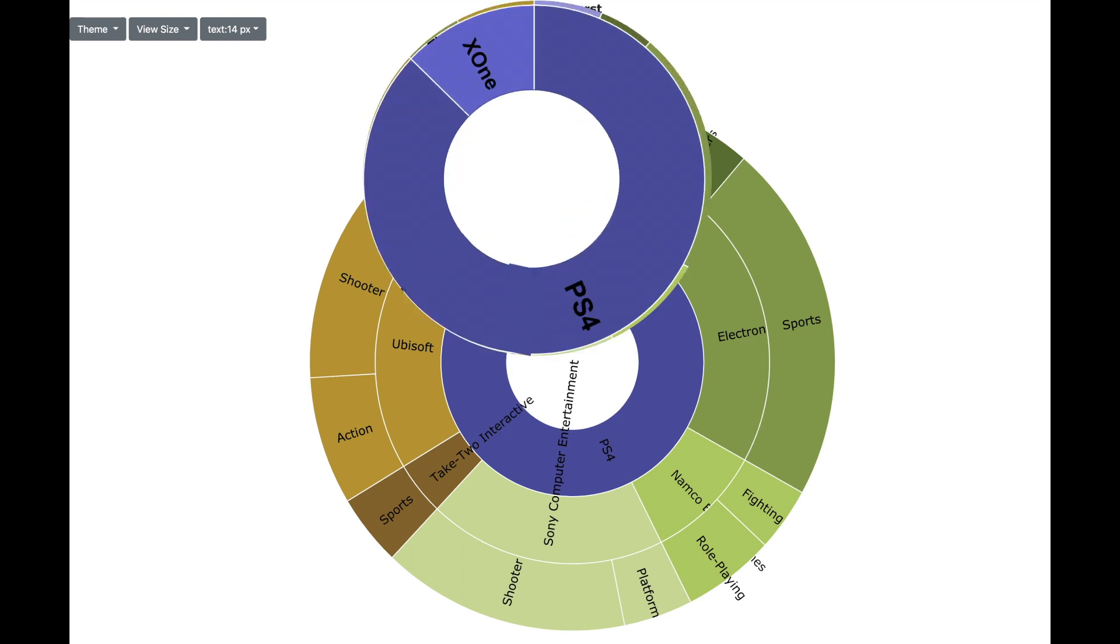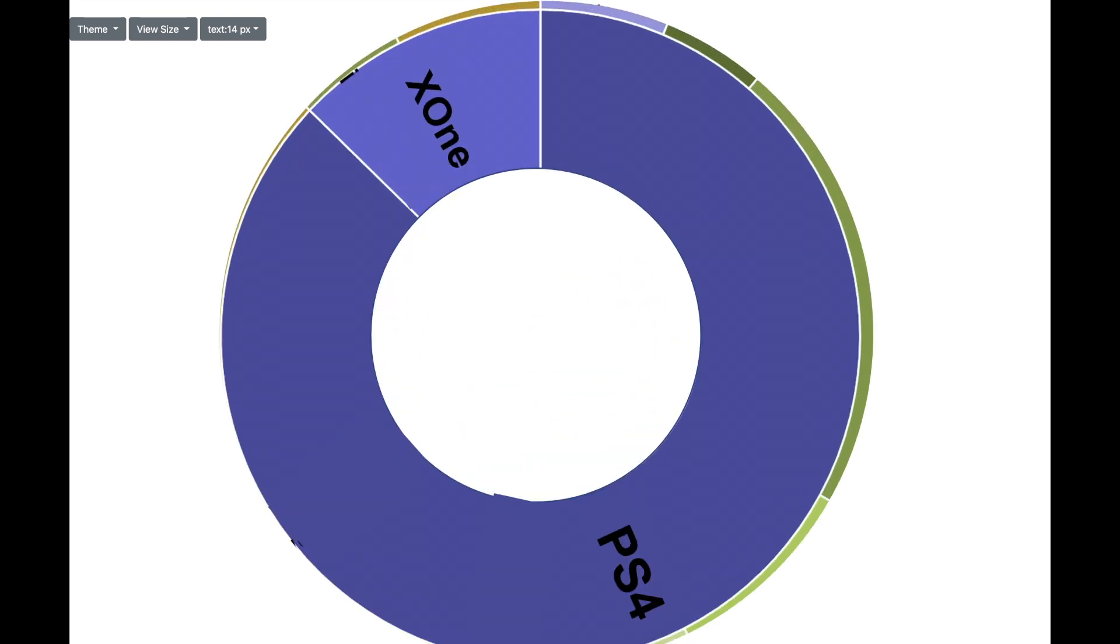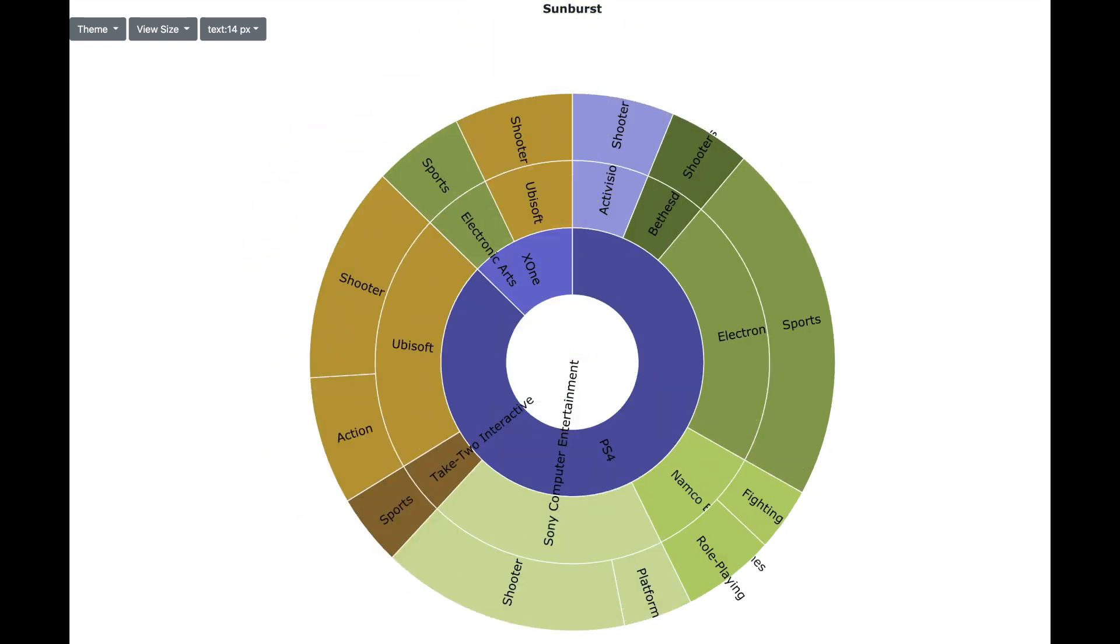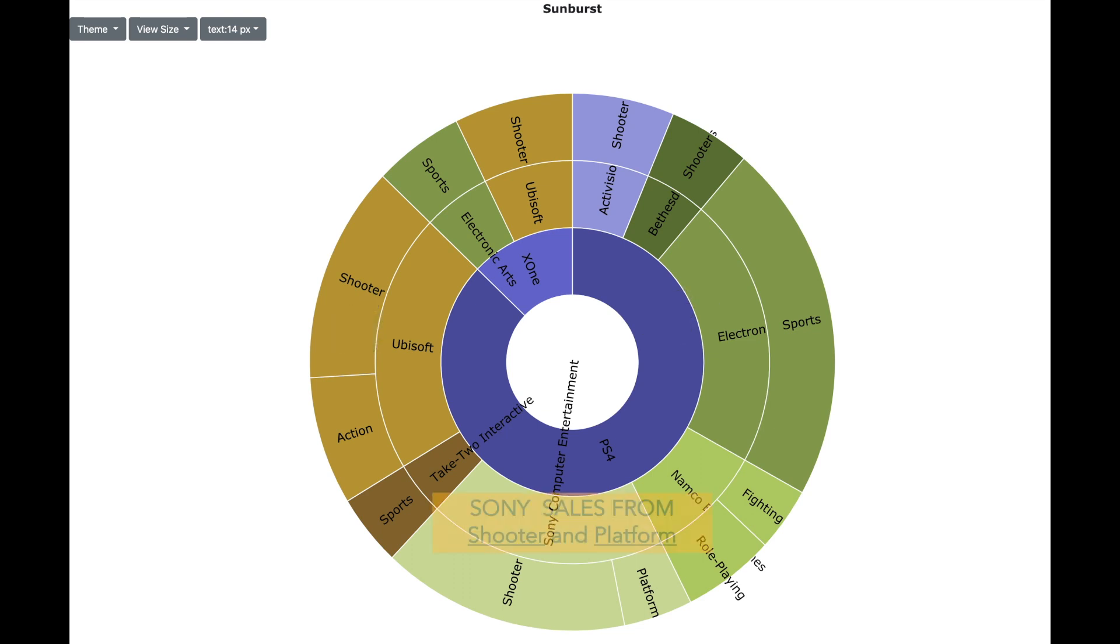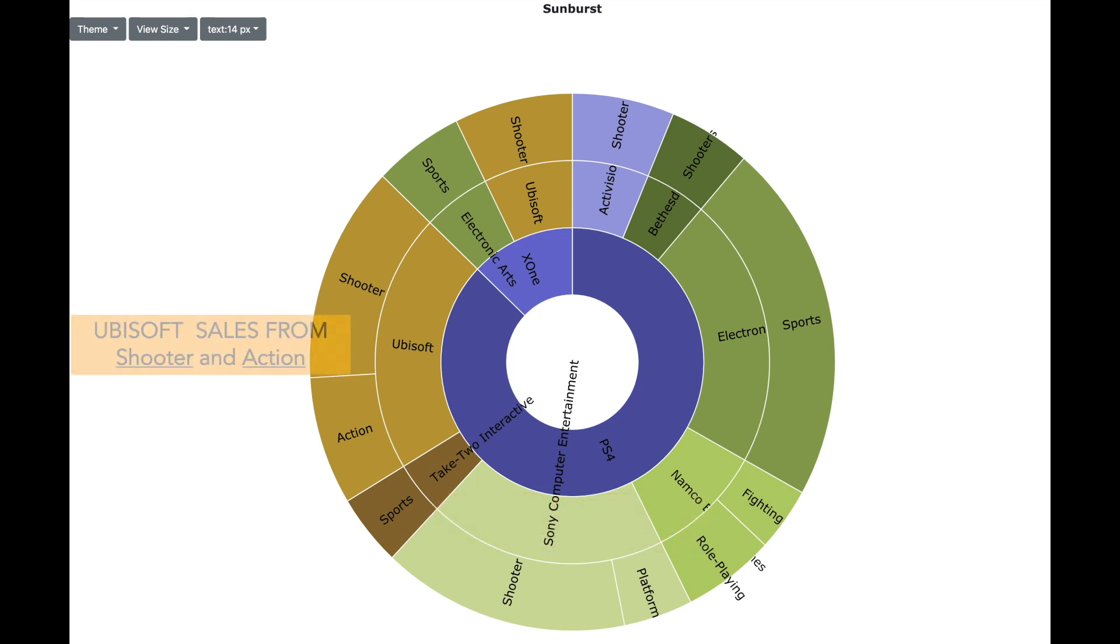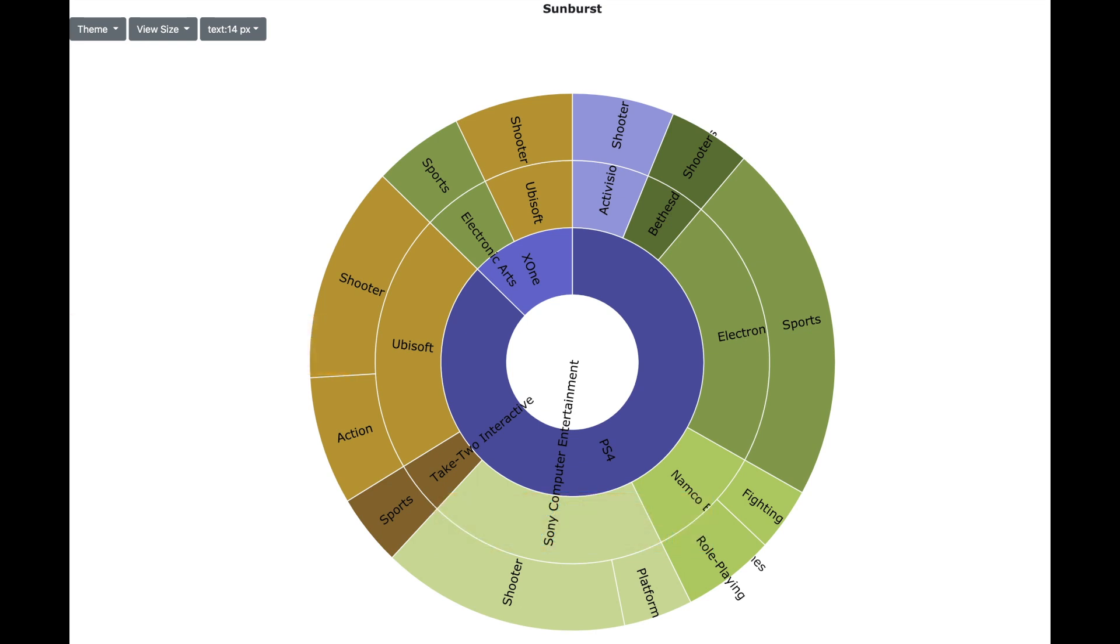So we see that the highest global sales are for PS4 and it is much more compared to the Xbox One. And with PS4, the top 3 publishers are Electronic Arts, Sony Computers and Ubisoft. For both Sony Computers and Ubisoft, the sales are coming from games of two types of genre. However, for Electronic Arts, it is coming from one single genre which is Sports.